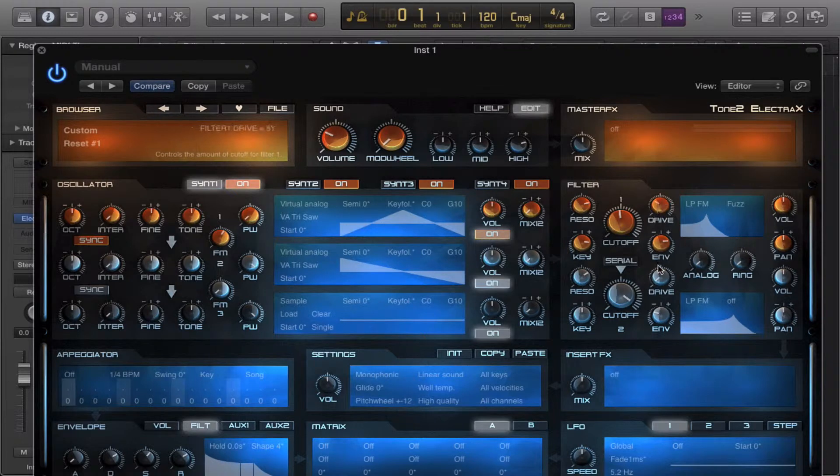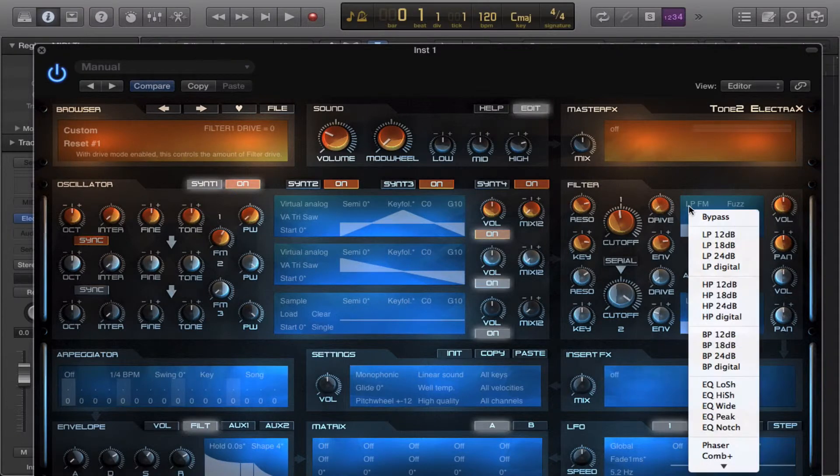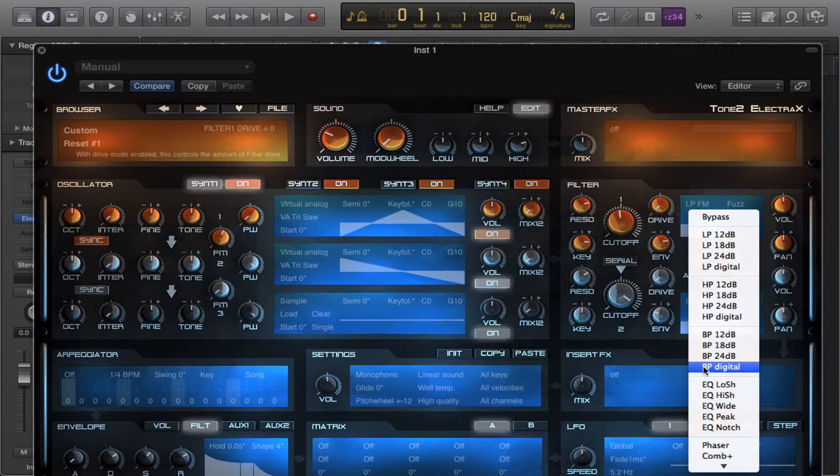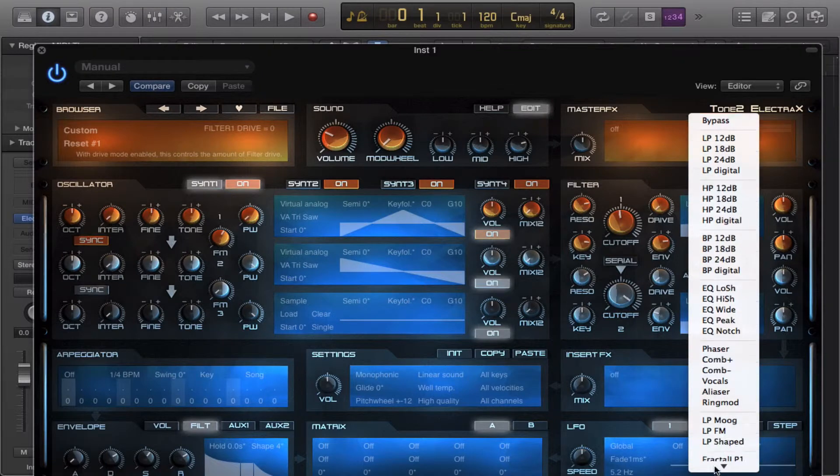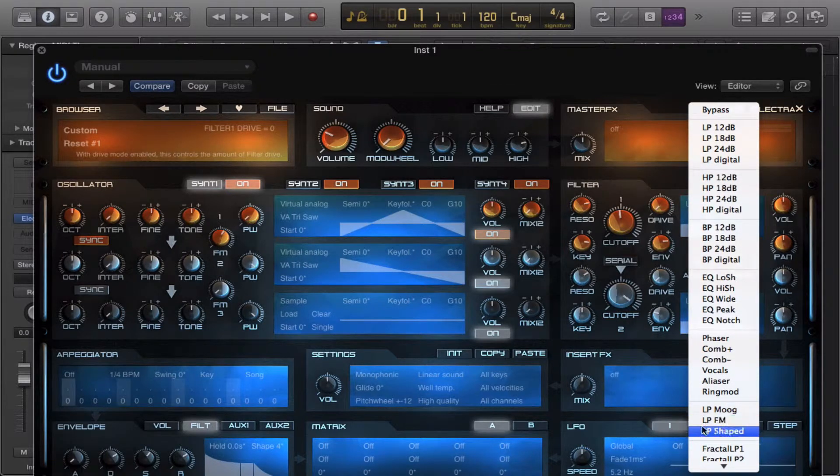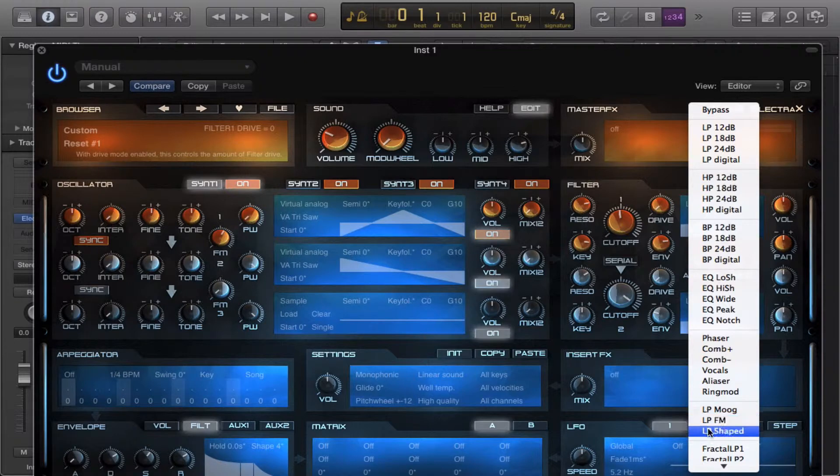And that's about it for the FM filter. I advise if you're making complex basses, use it.